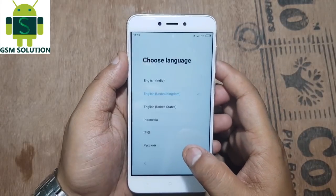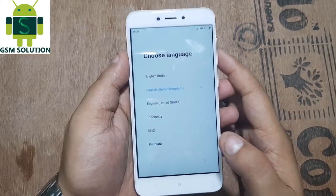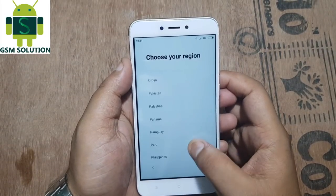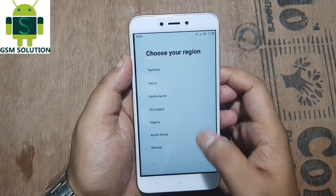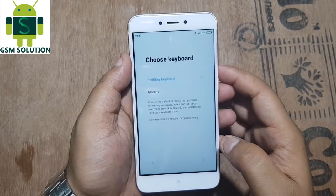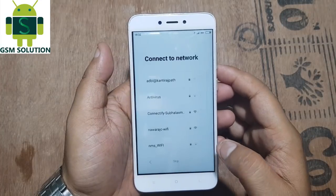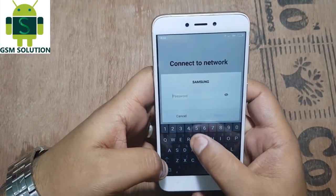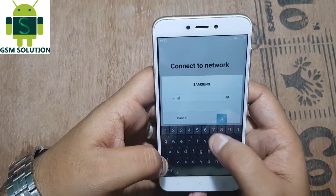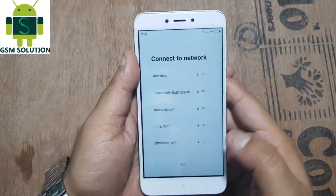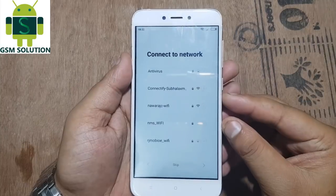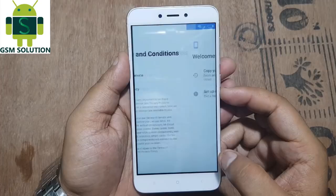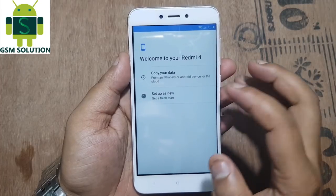Hello friends, welcome to my channel GSM Solution. In this video I am going to show you how to bypass FRP Google account protection on Xiaomi Mi 9, Android Nougat version 7.1.1, without PC.